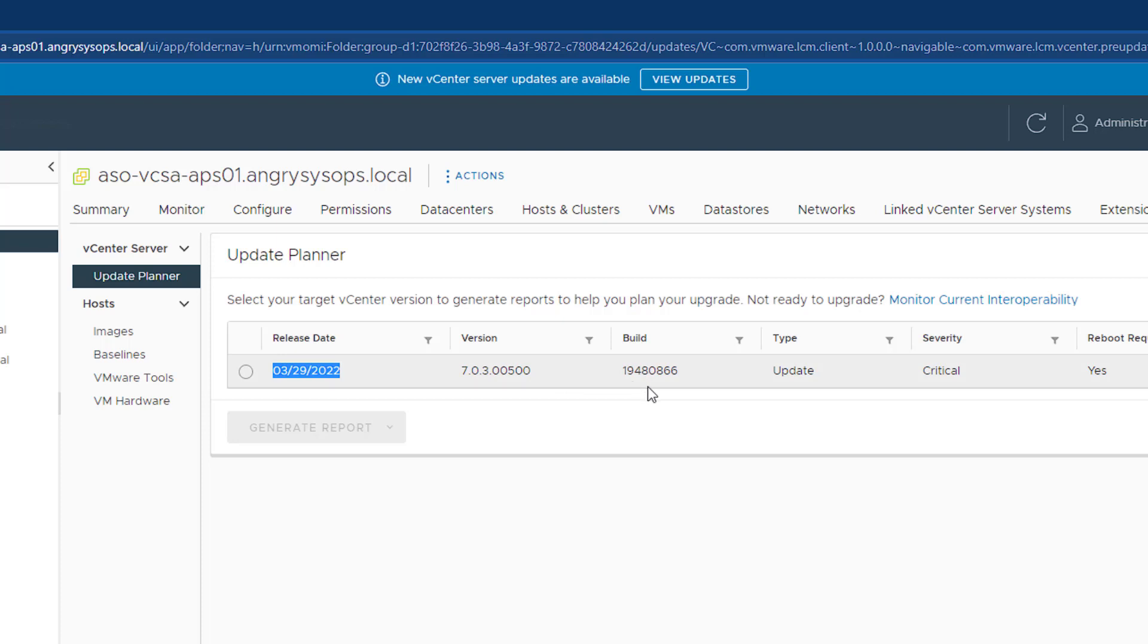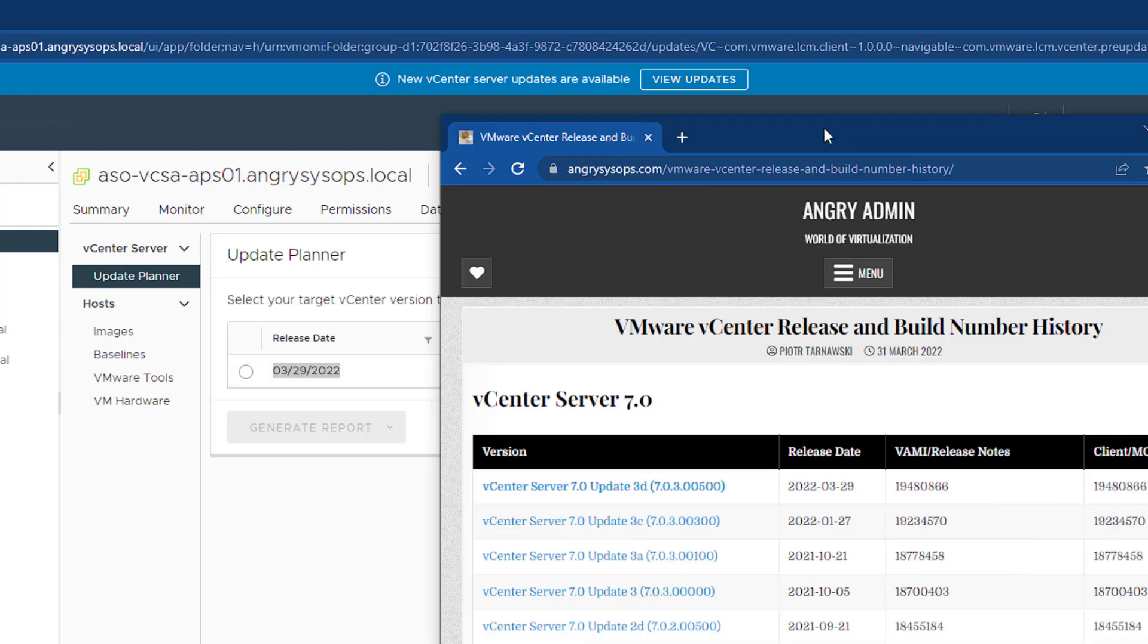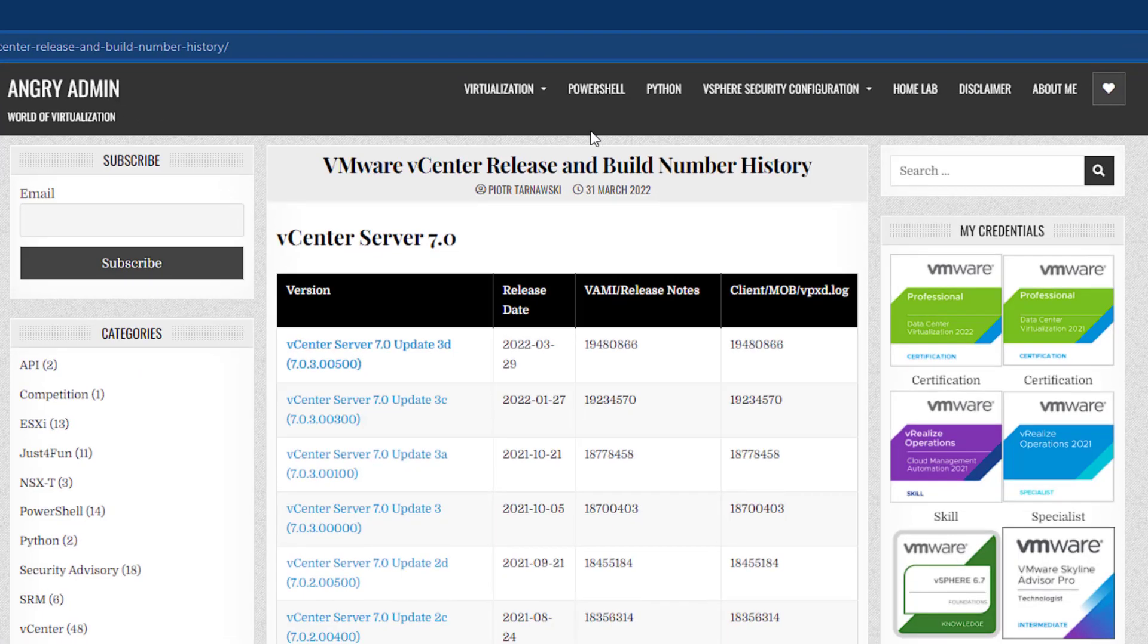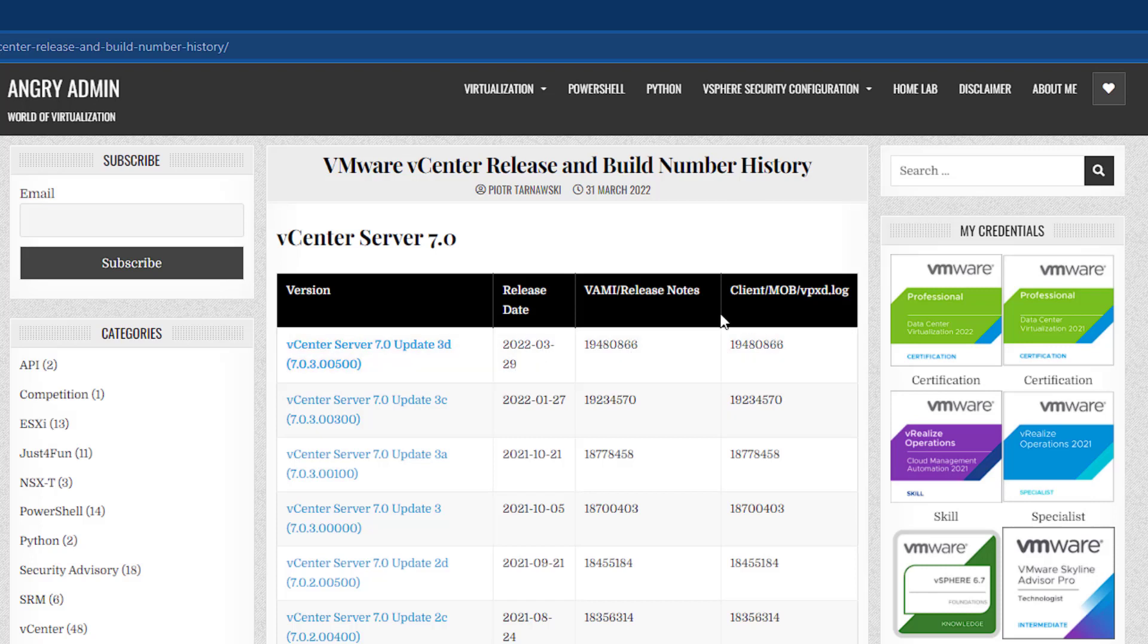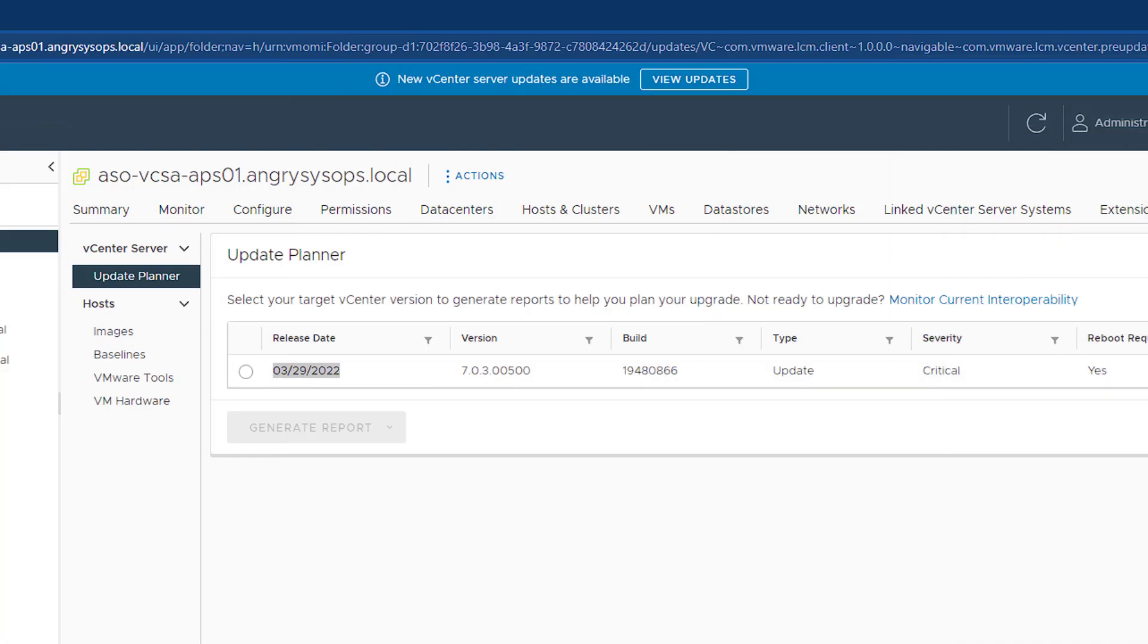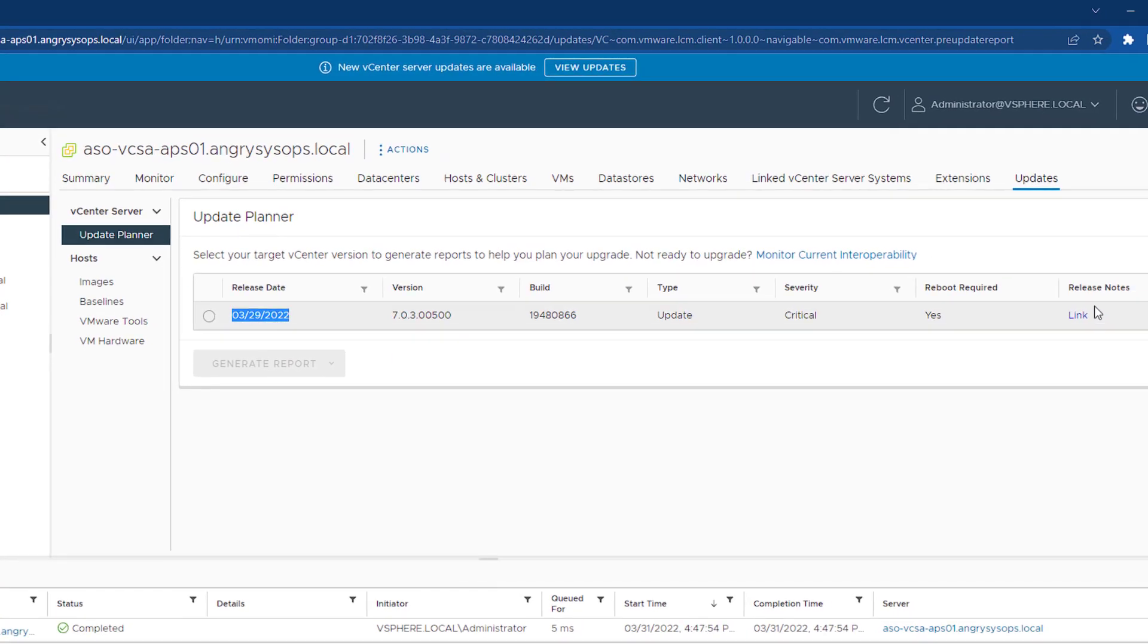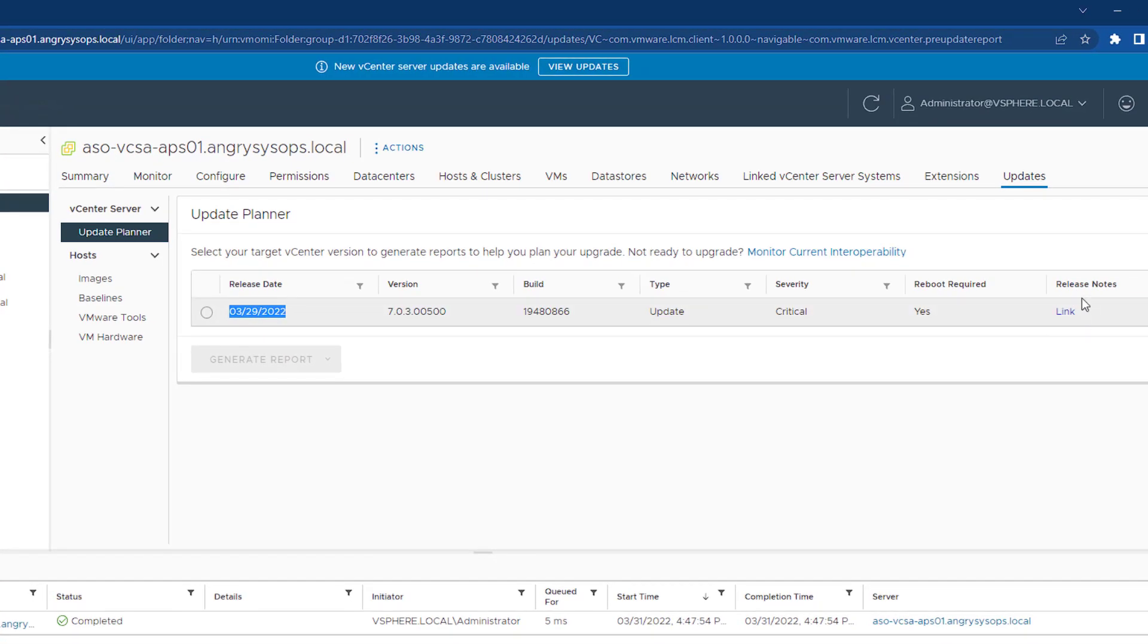We can check that build number on my blog, which is angrysysops.com. If you go there to VMware vCenter release and build number history, you will see that the newest update was released on the 29th of March and the build number is this one, 866 ending. It's exactly the same.